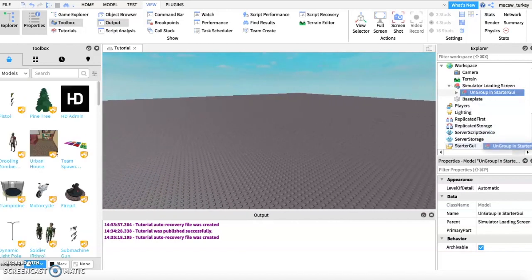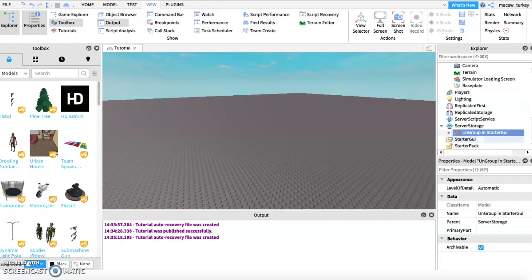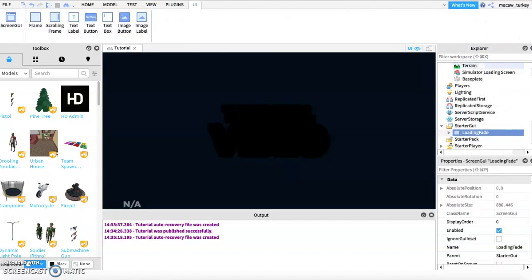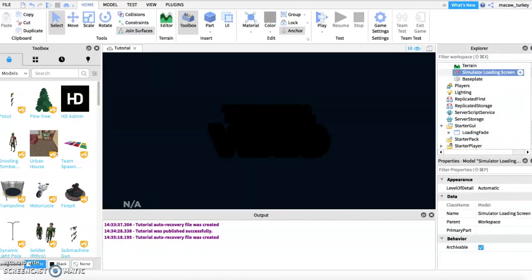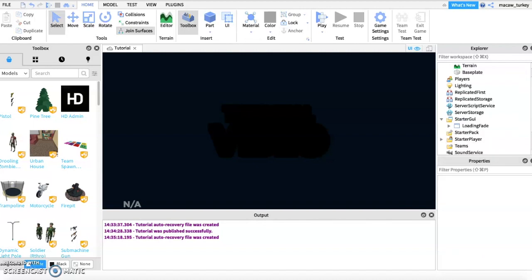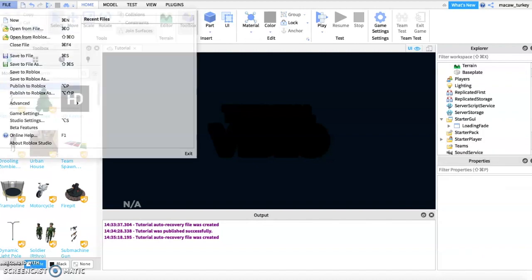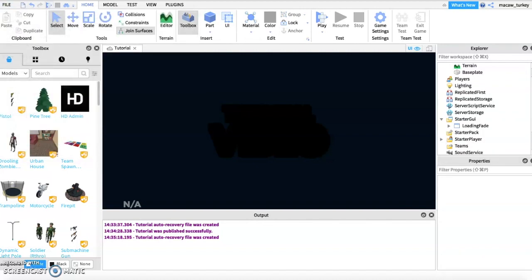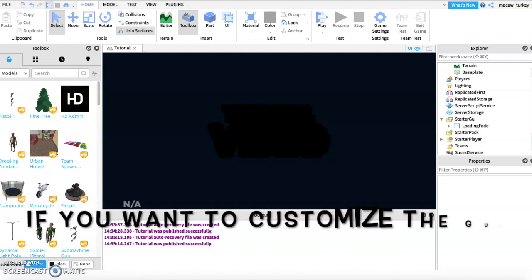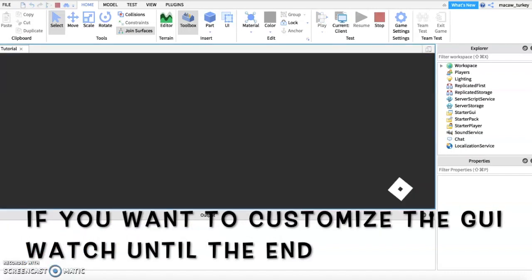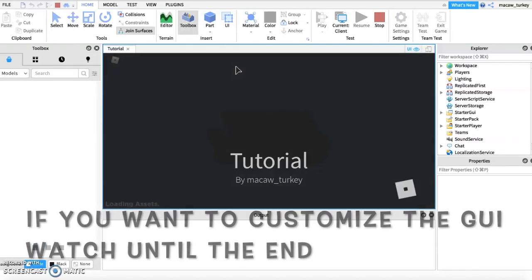Then ungroup the model and place it into starter GUI. Once you're done, publish the game and test it out. If you want to customize the GUI, watch until the end.